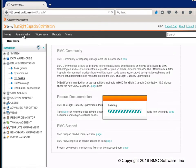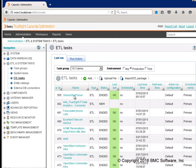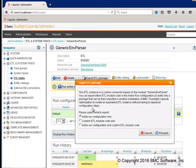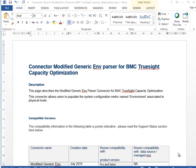First of all, go to the Administration section and go to the Connector by selecting Export ETL Package and Custom ETL Module. Then create a simple document with instructions about how to use it, based on a template document available on Communities.